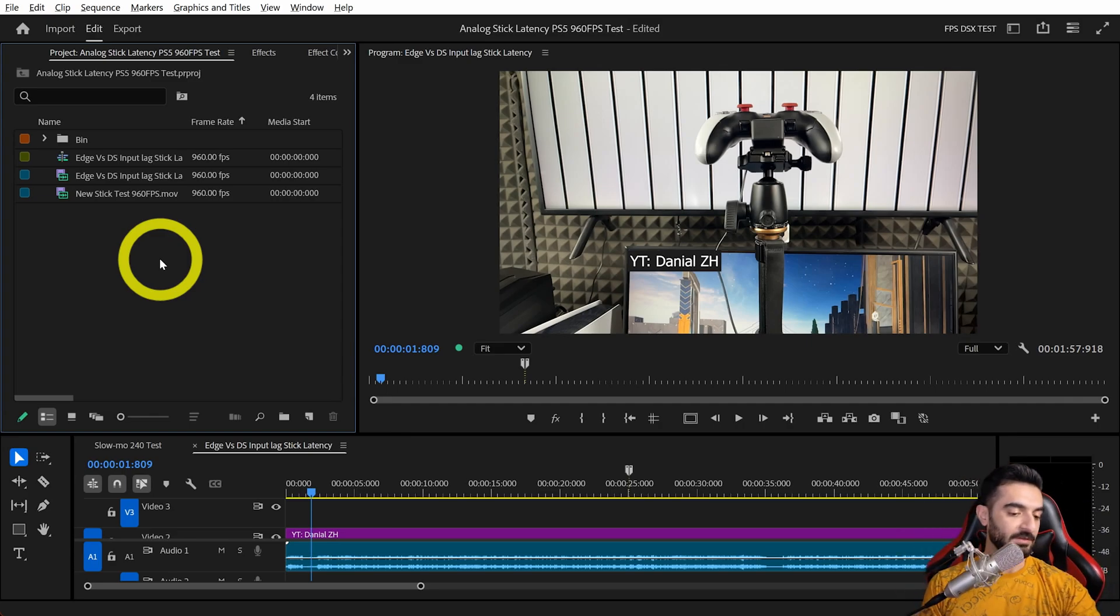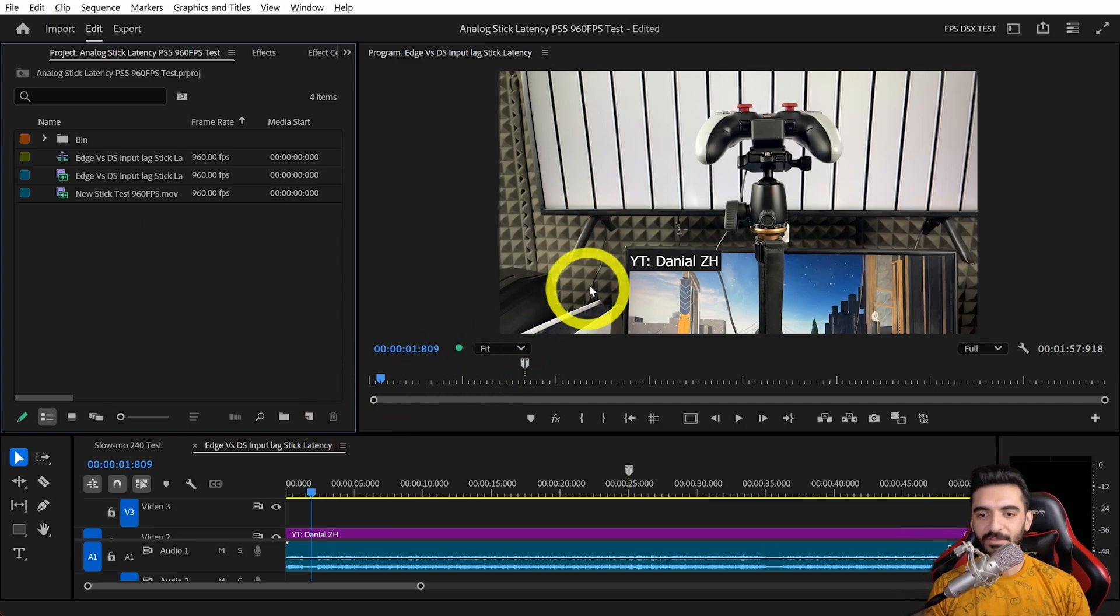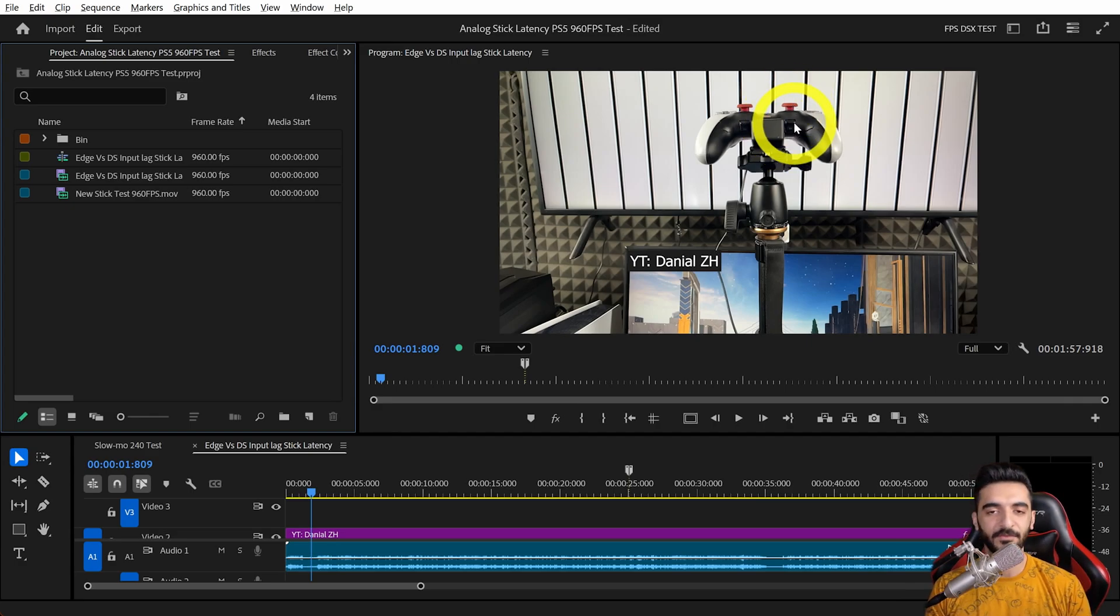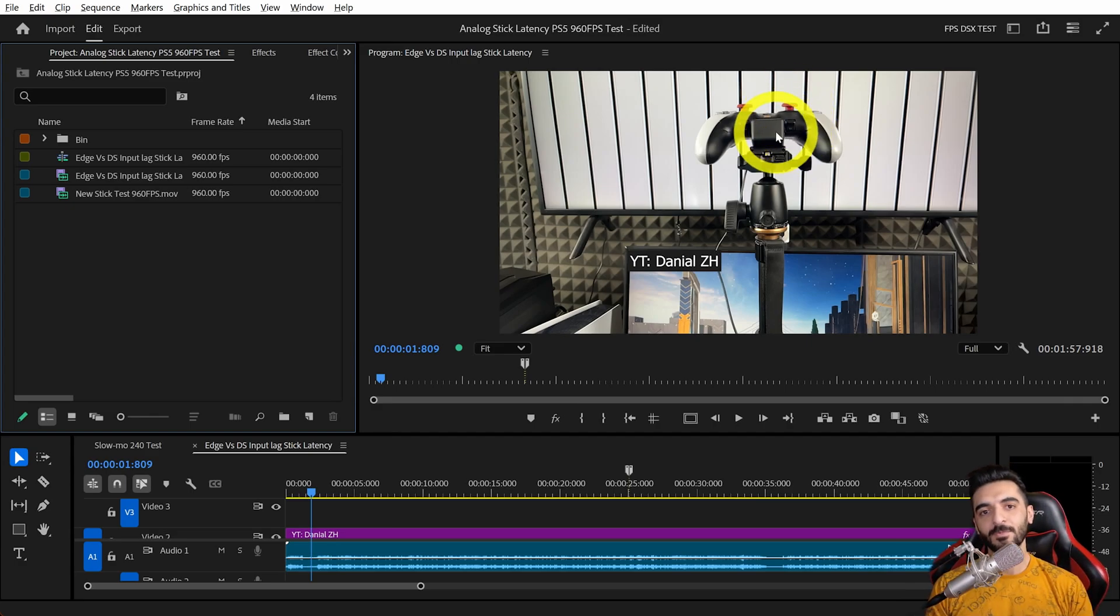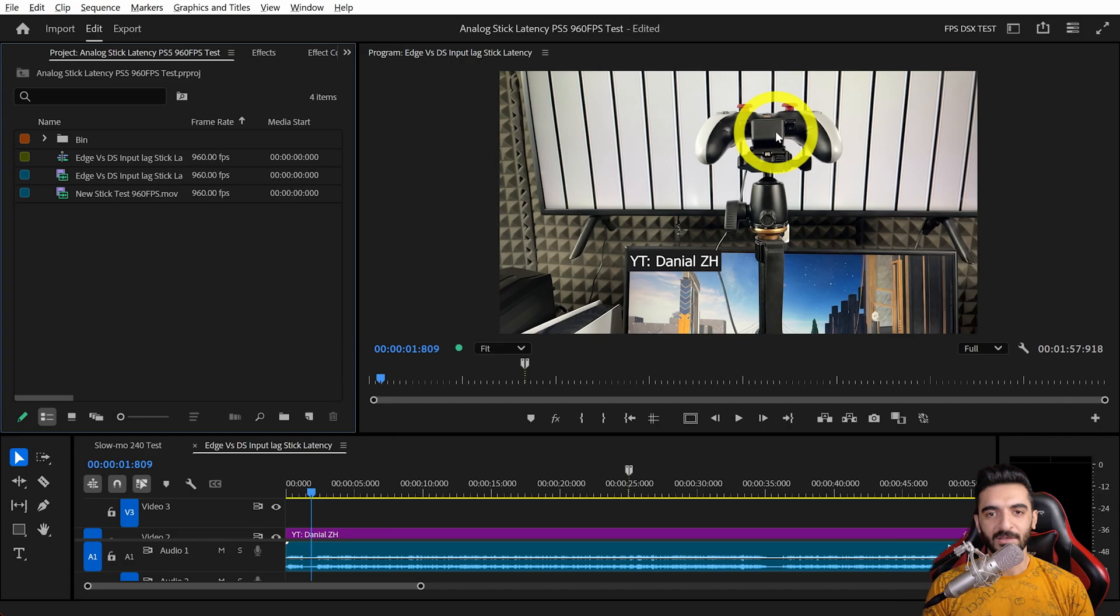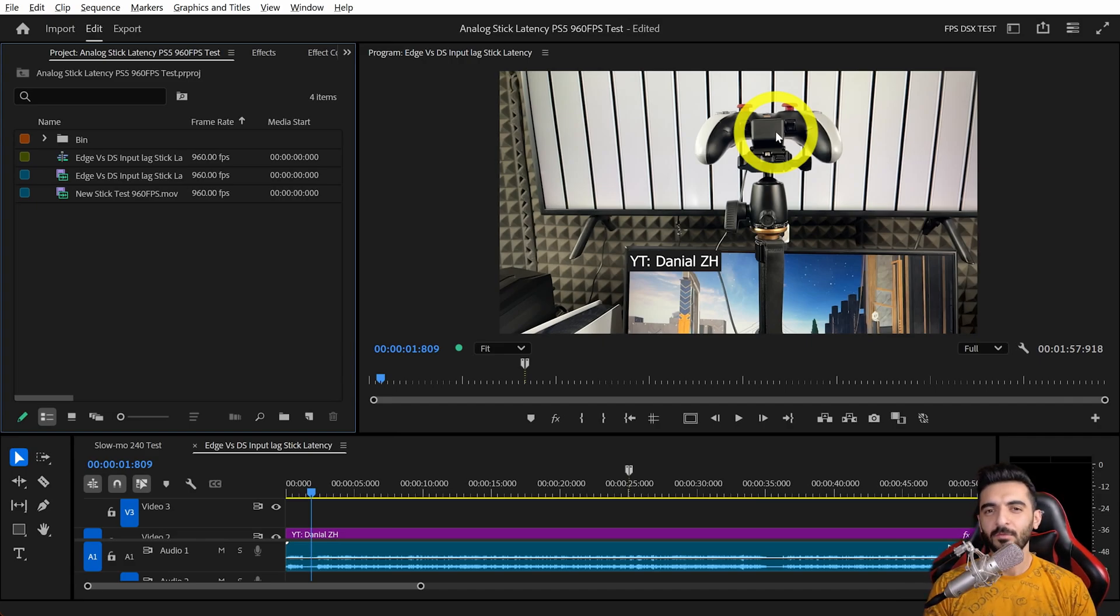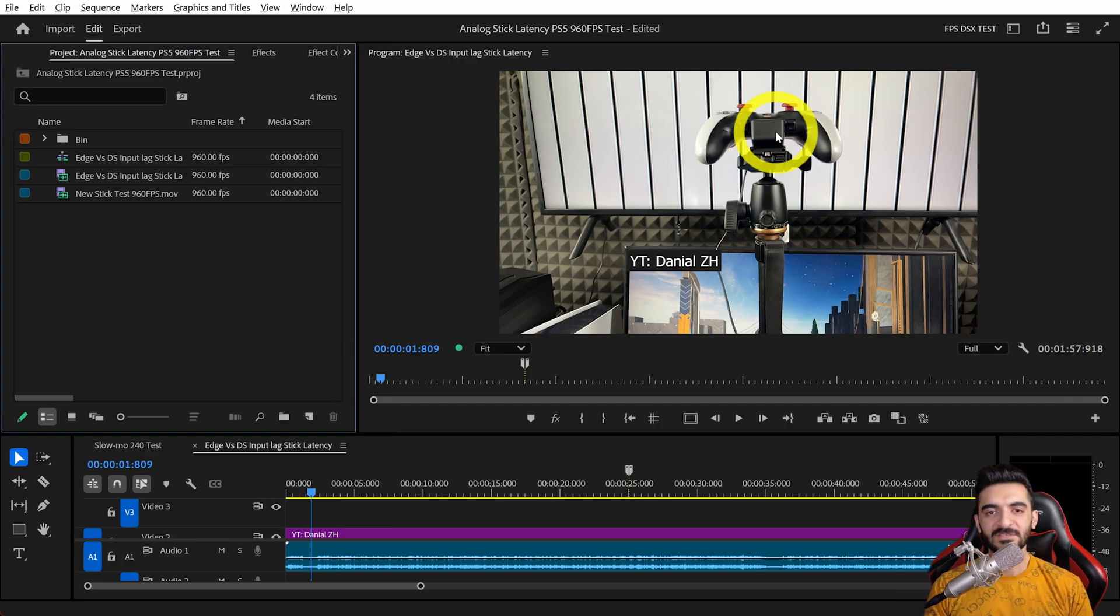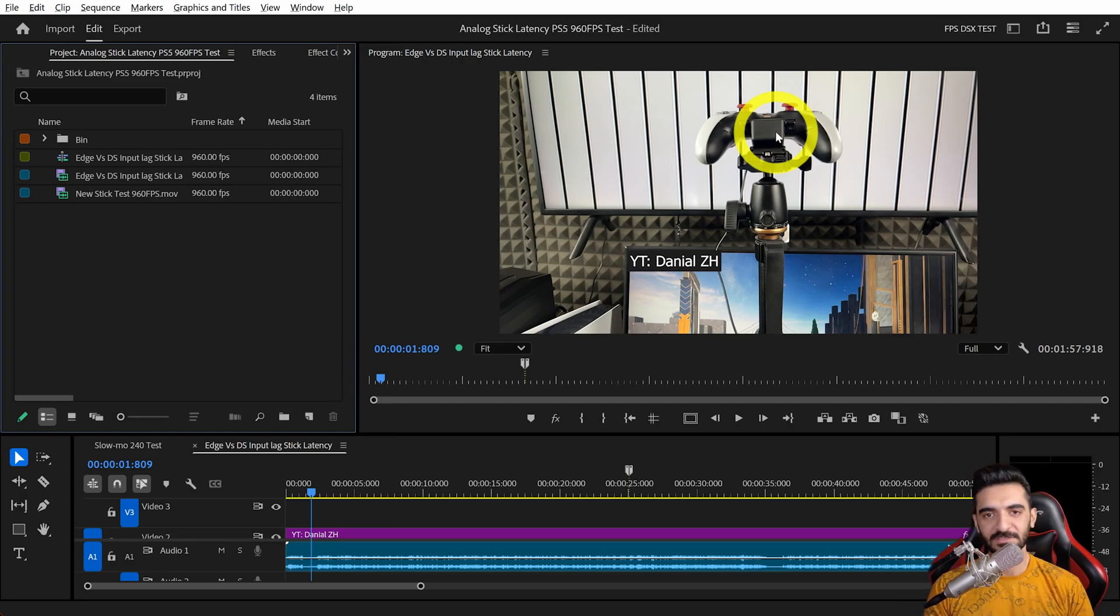Let's talk about the video. What I did was testing the input delay of analog sticks in Fragpunk. Why Fragpunk? Because this game can have unlimited fps, and I could get over 270 fps on PS5 Pro with vSync off.